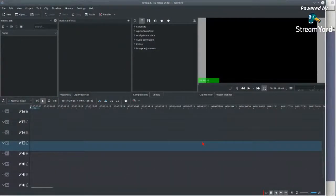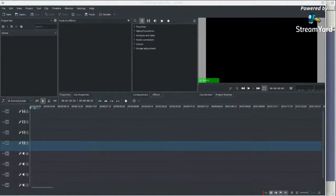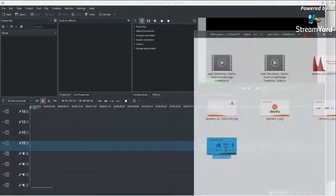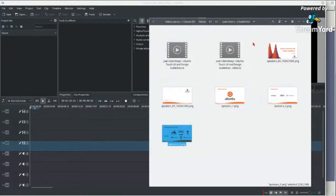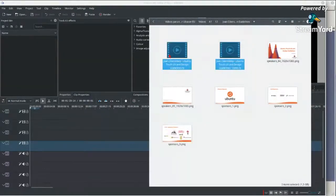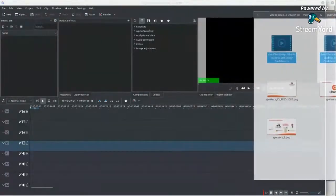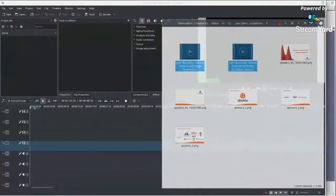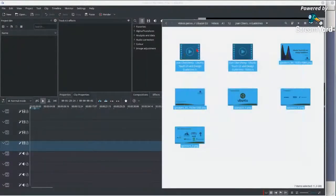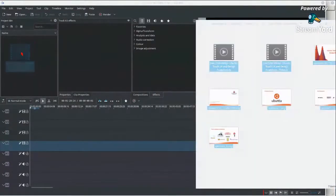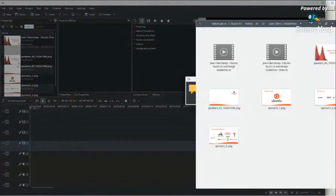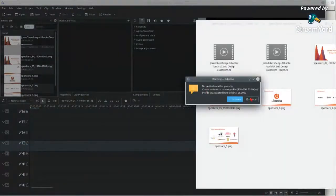It's an empty project, so I will import these files. I have two for the videos: the slides and the speaker video. I'll copy everything into the project and let KDenlive import them.